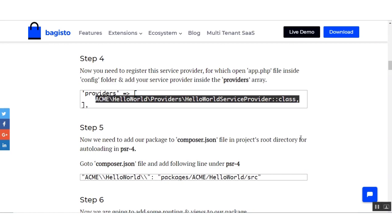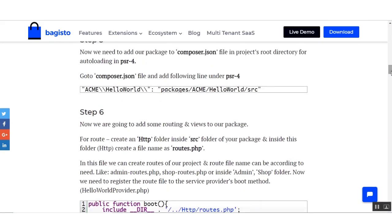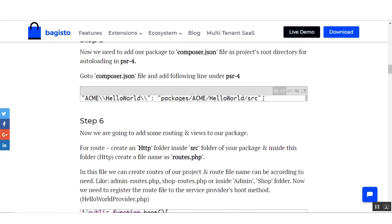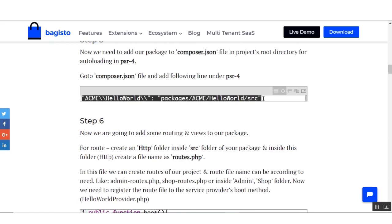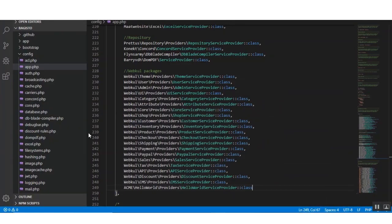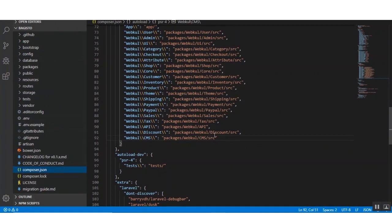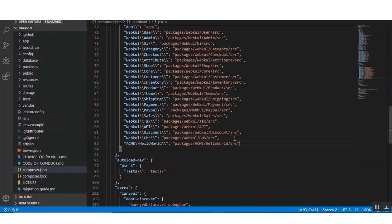Now move to step number five. We need to add our package to composer.json. To do so we have to add the required code under the PSR-4 line inside the composer.json file. Here is our composer.json and I have to put the code here.